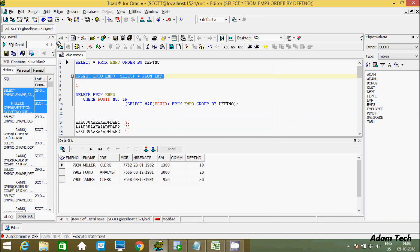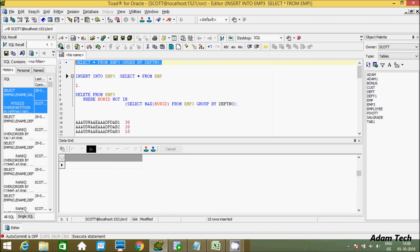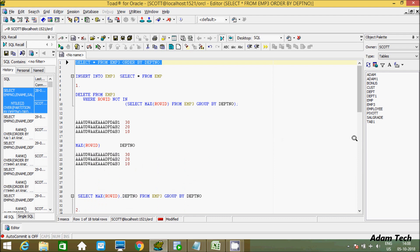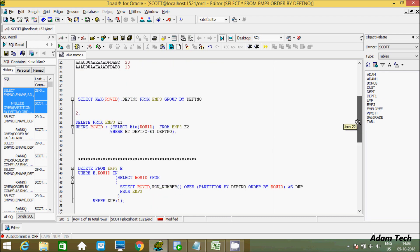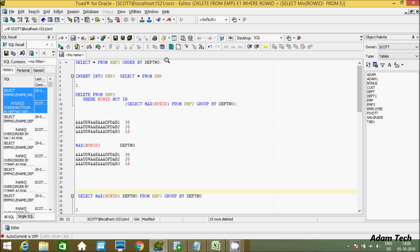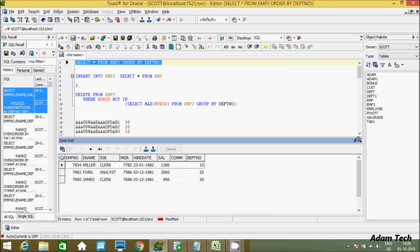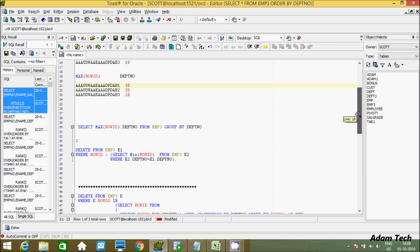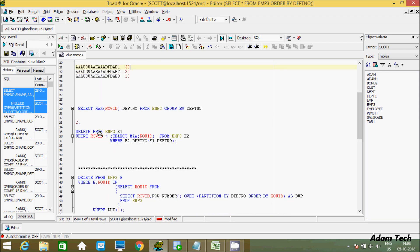The duplicate values are inserted and we can see the records. Now executing the query using MIN: 15 rows are deleted. Checking the record shows only unique values. When using the MIN aggregator function, you use the condition ROWID less than MIN(ROWID), so rows with a ROWID less than the minimum get deleted. This is the second method.